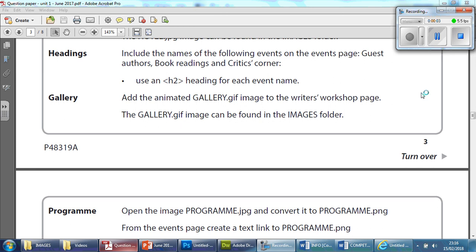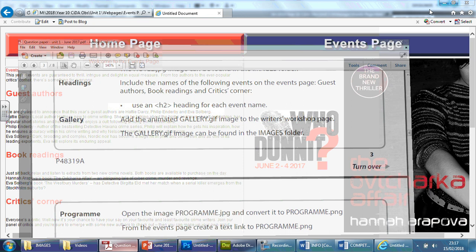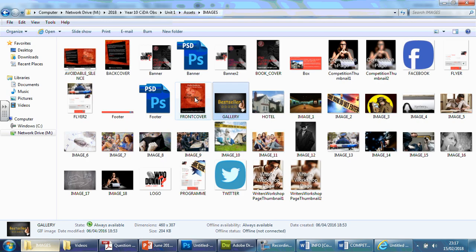In this video we've got another very simple, easy task. It says at the end of page 3, the gallery task or requirements, they want you to add the animated GIF called gallery into the writer's workshop page and that it can be found in the assets folder. So we've obviously brought it in here and you'll see this one here.